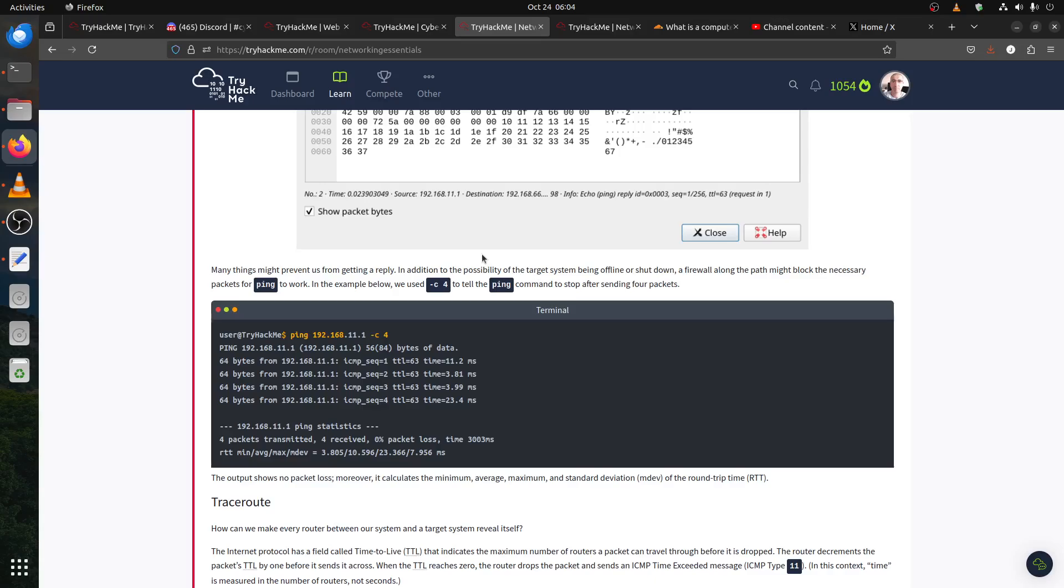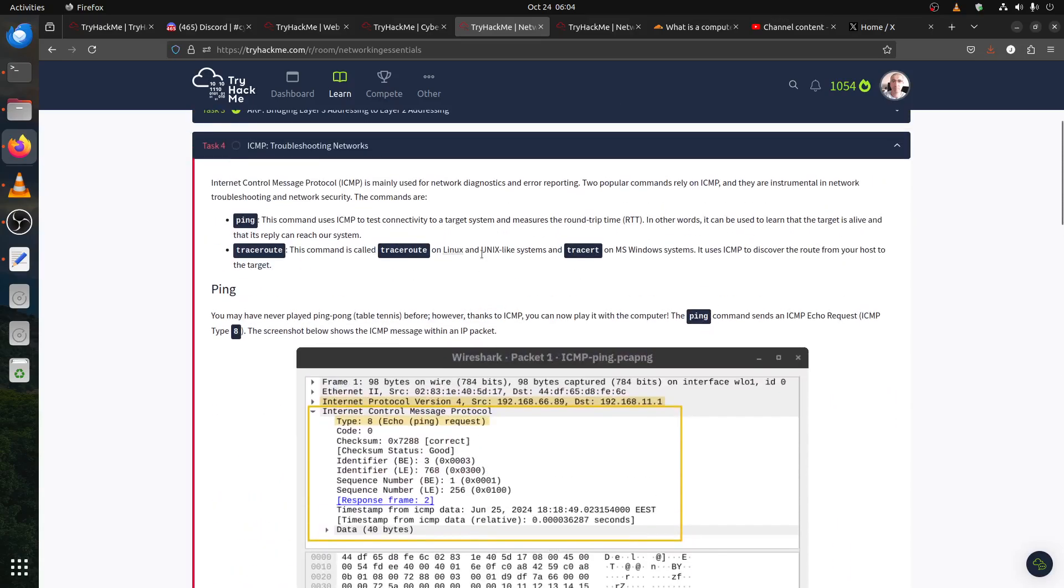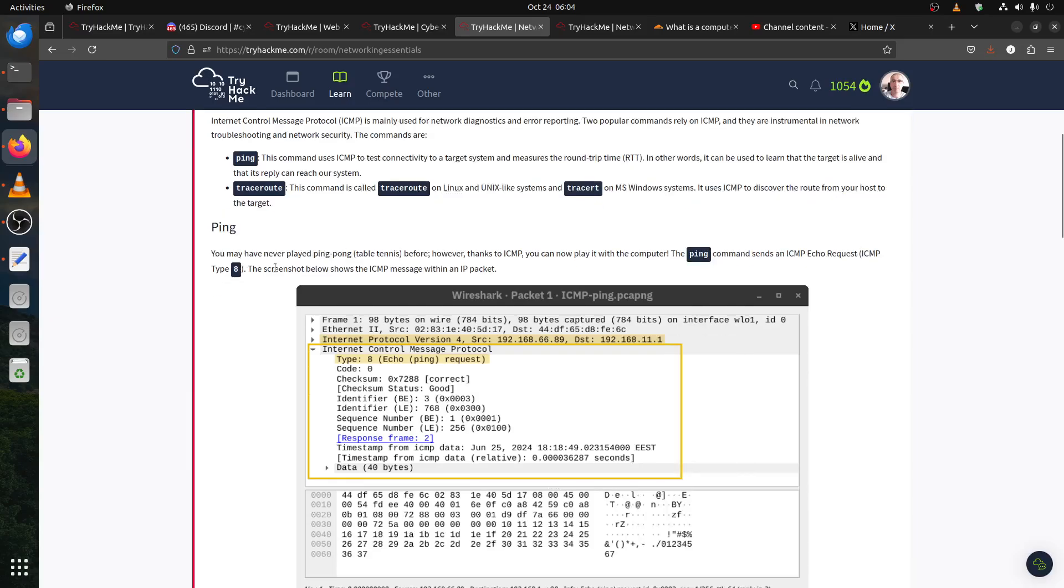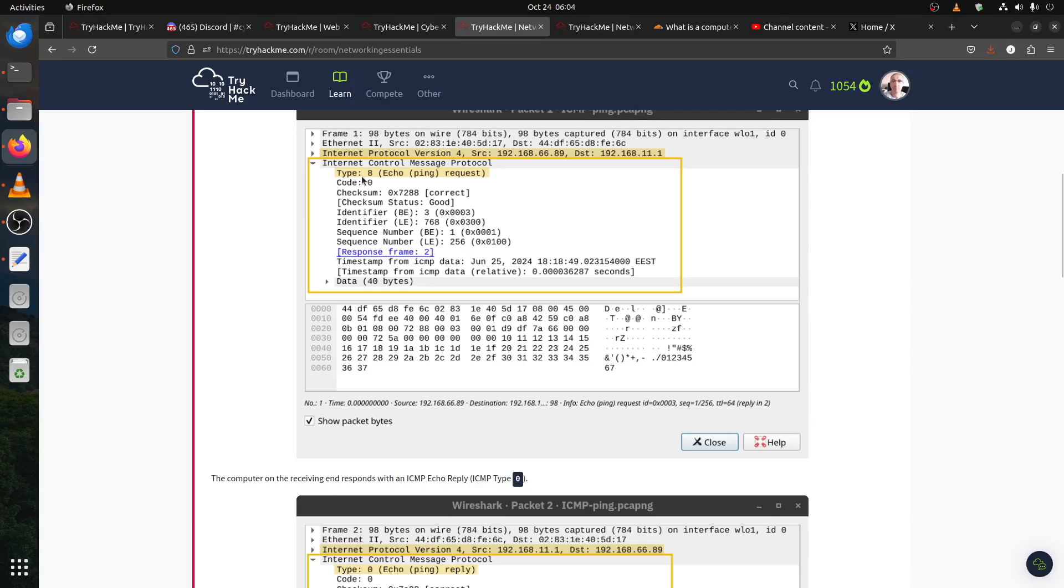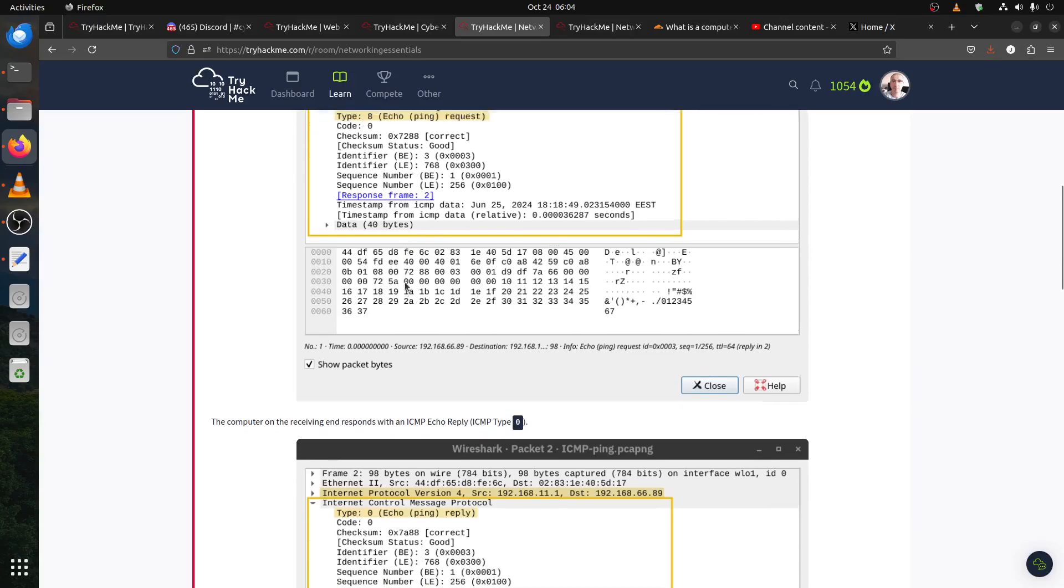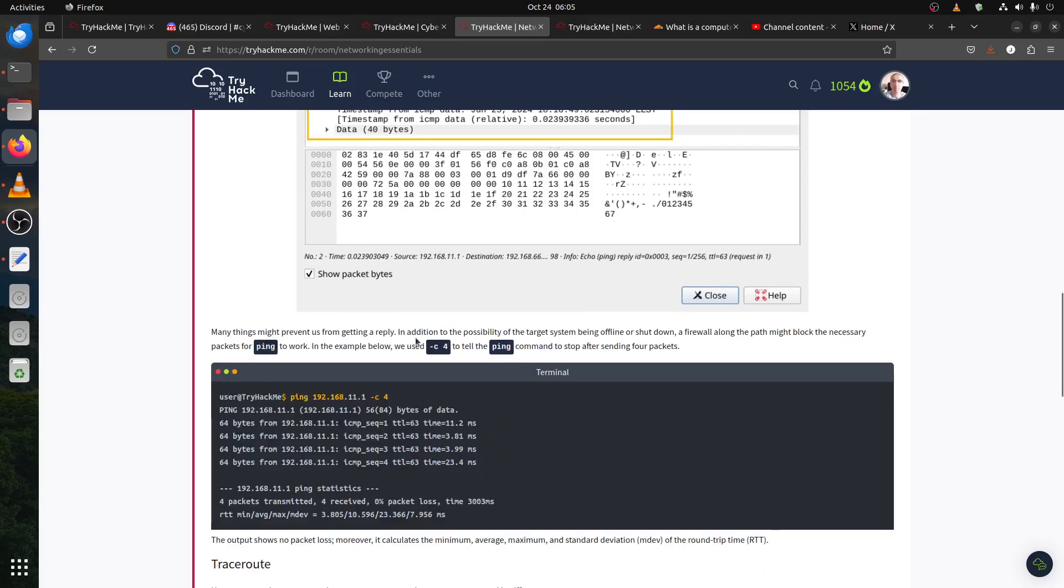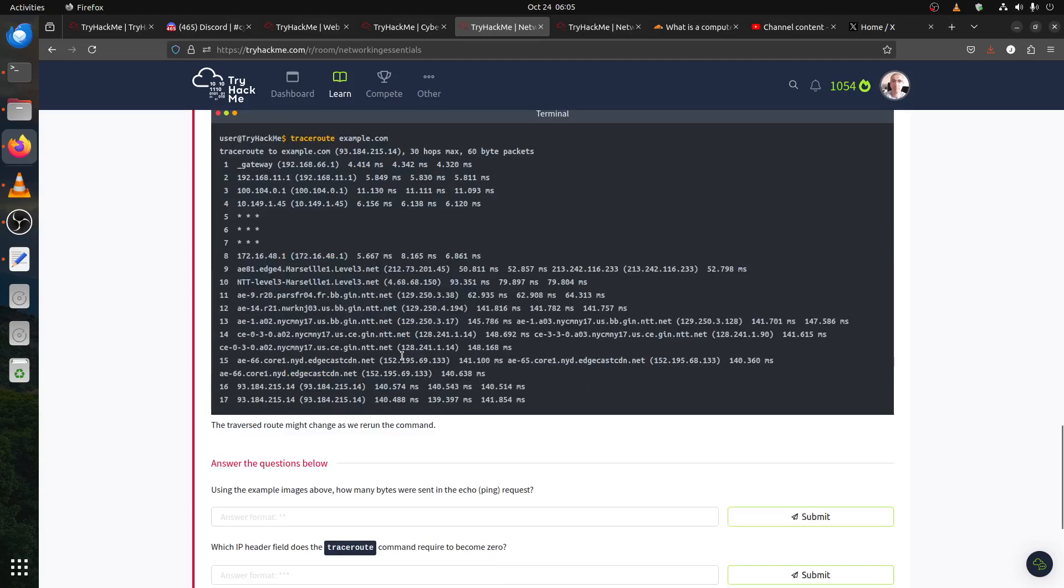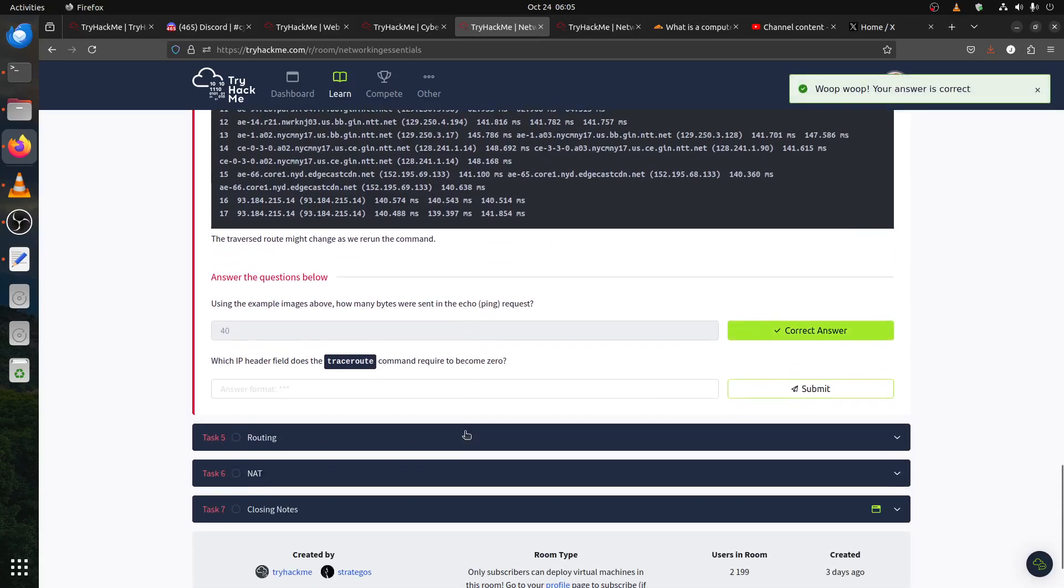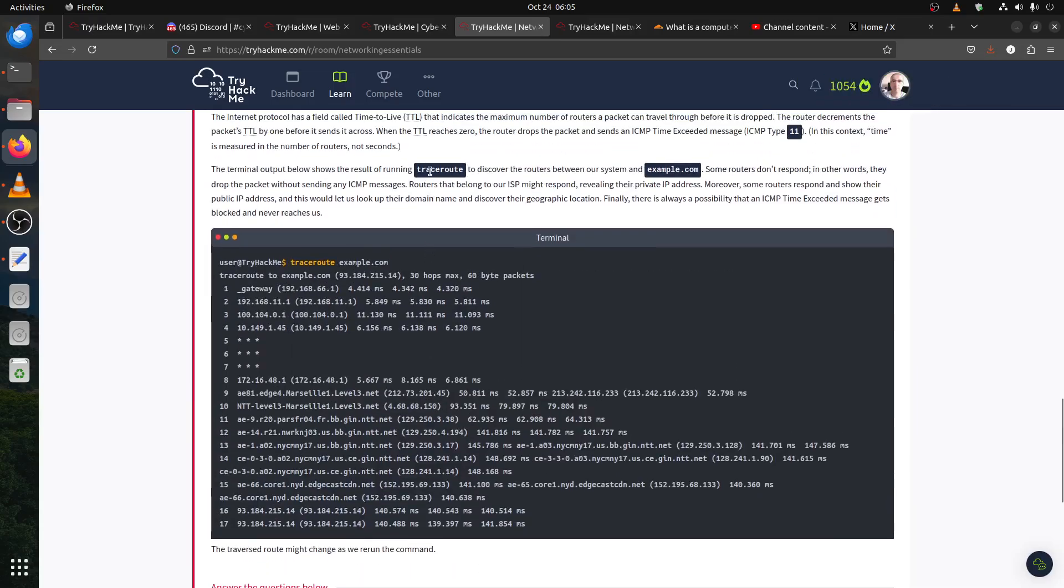Using the example image above, how many bytes were sent in the echo ping request? How many bytes? This is the trace. Four packets transferred, four received. That's the question: using the example above, how many bytes were sent to the echo ping request?